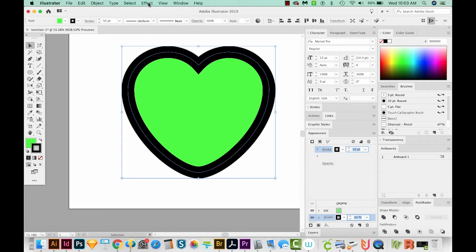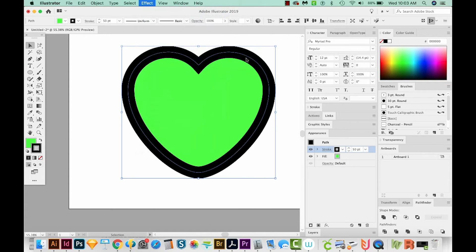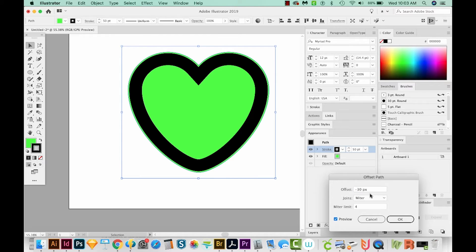So we'll come up here to Effect, Path, and Offset Path. And let's offset it to about minus 30. We'll preview that. Okay, that's not quite enough.